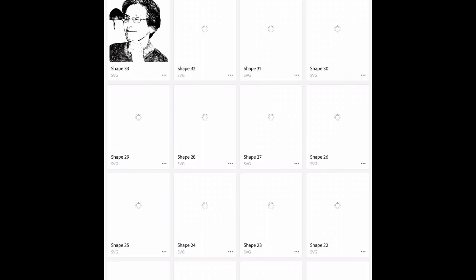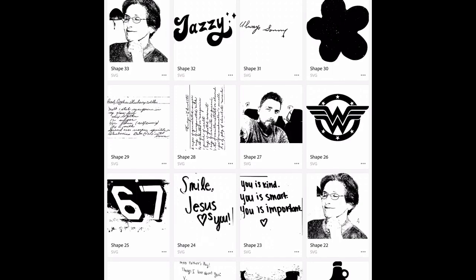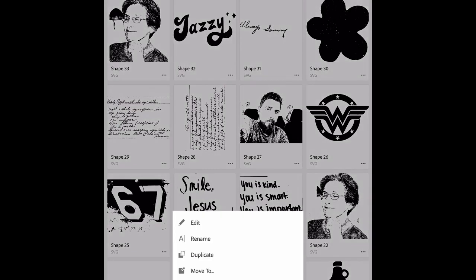So now what we're going to do is go down to the bottom right here, this little X, and we're going to click that and it's going to bring us to our library here. So I'm going to go up to shape 33 in the top left and I'm going to click the three dots here.